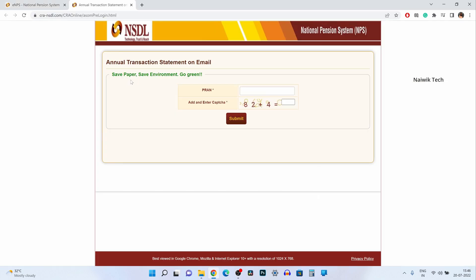Here you can see the message save paper save environment go green. So simply enter your PRAN number and enter the captcha and click on submit.